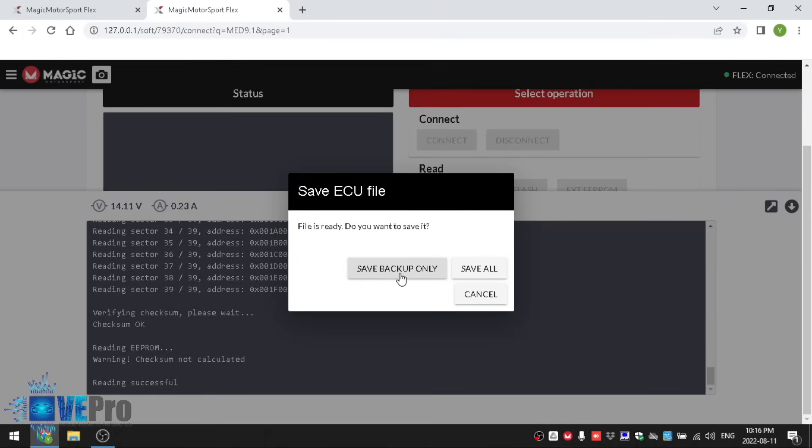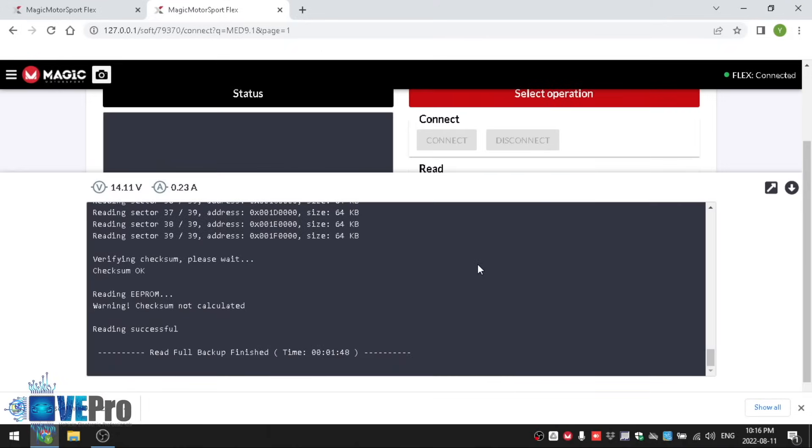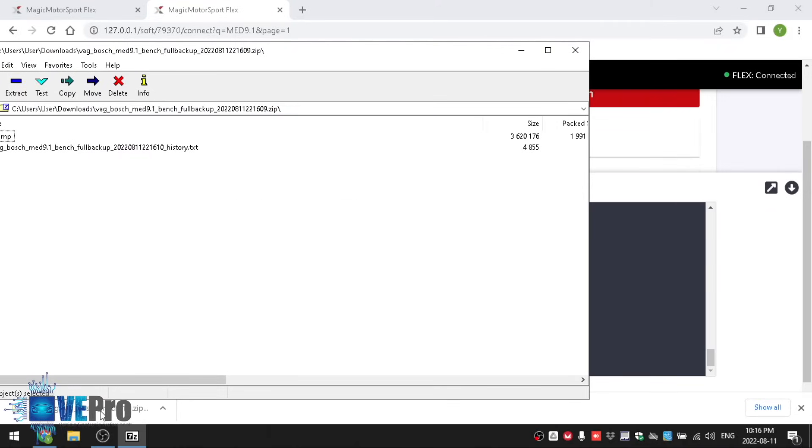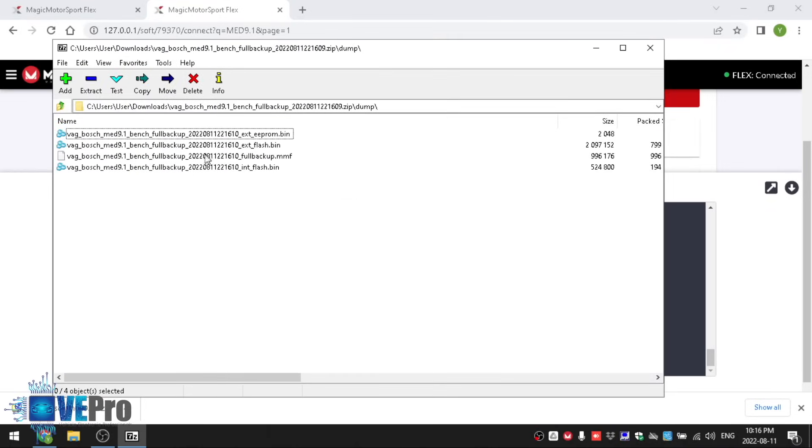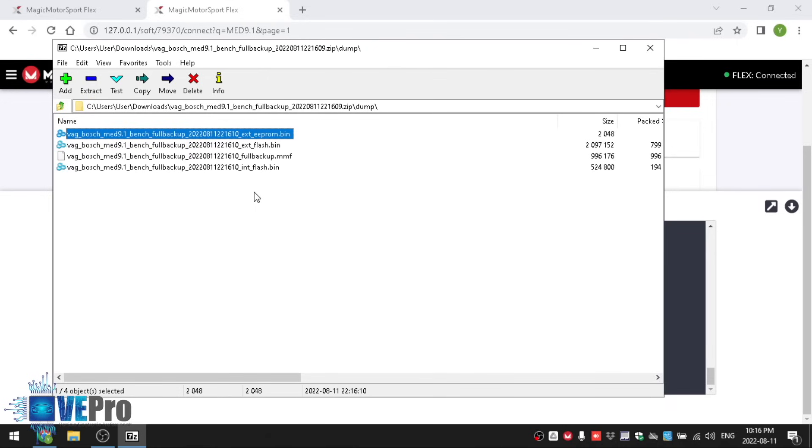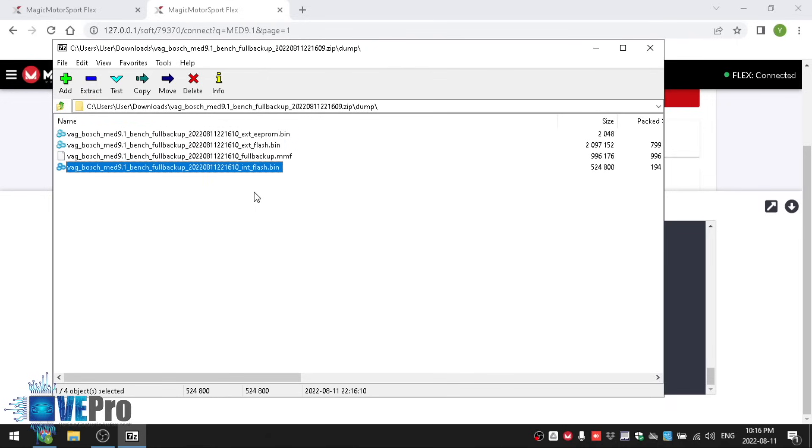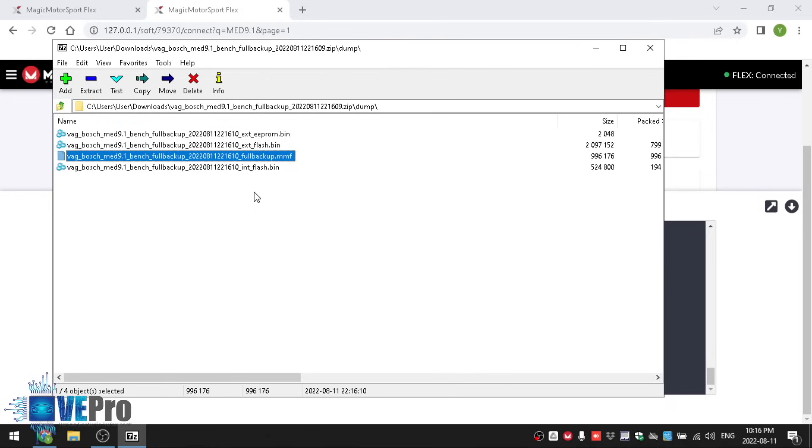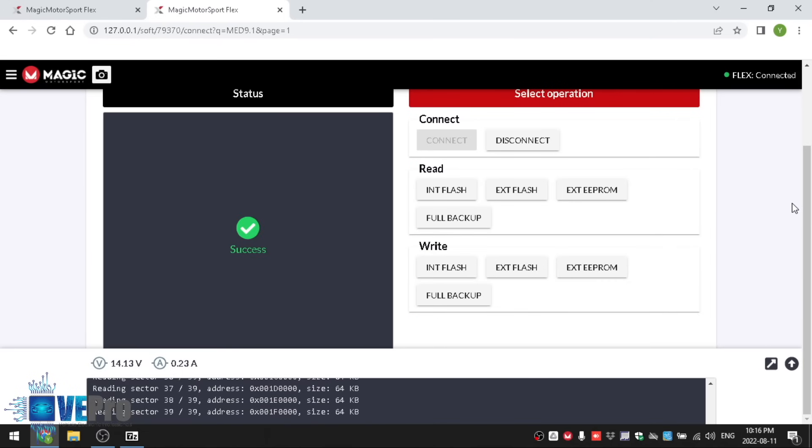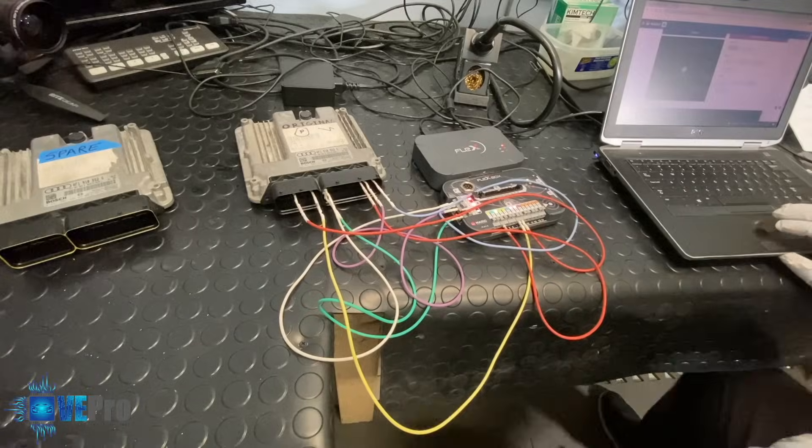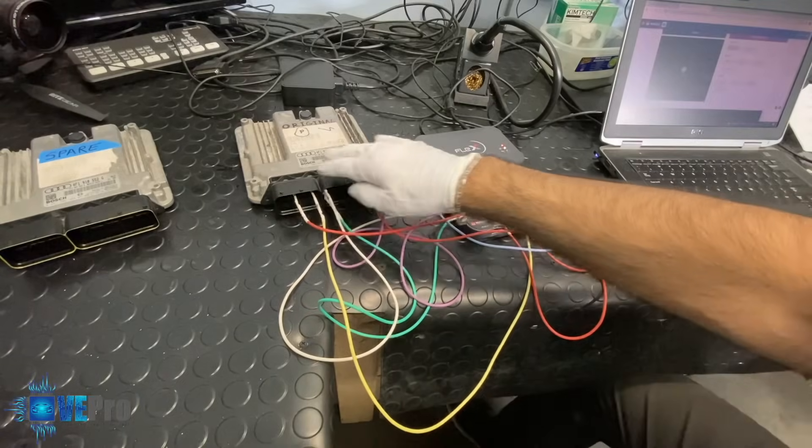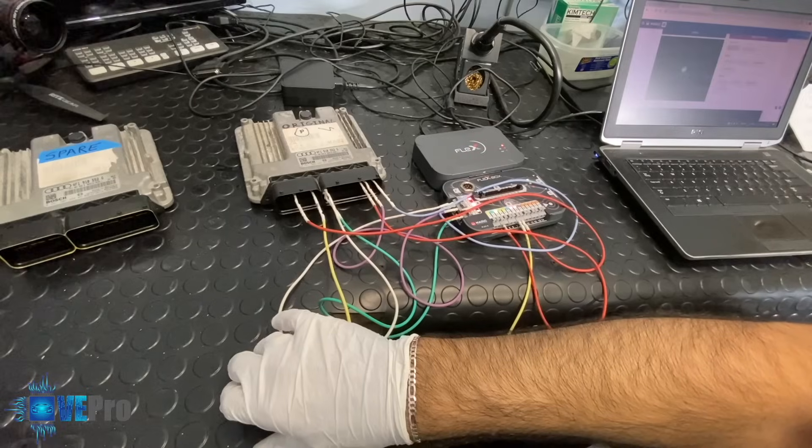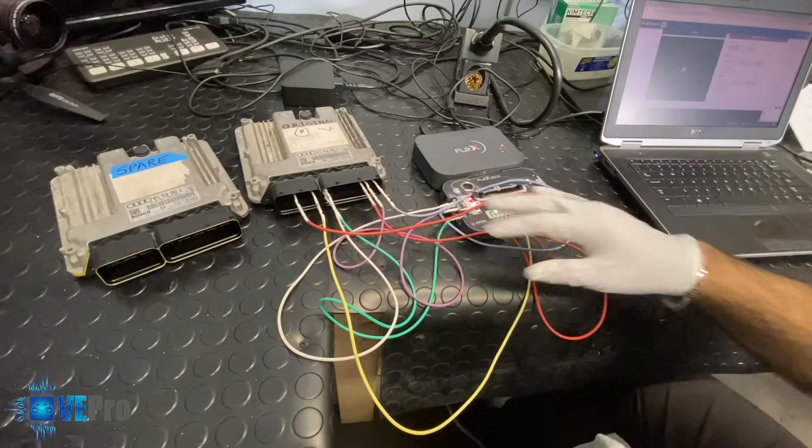The difference here is save backup only would save a compressed file, save all would save the individual internal flash separately, external flash and the EEPROM and the compressed file as well so we always do save all. If we open up the compressed file right here, go into dump, you can see that we have the external EEPROM, the external flash, internal flash and the compressed file as well that includes everything.